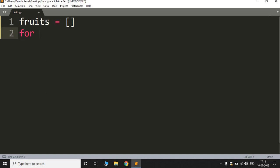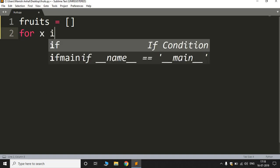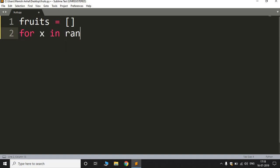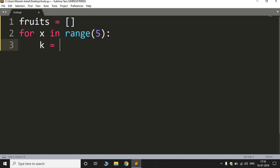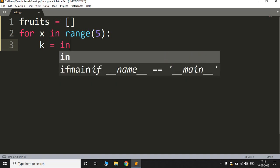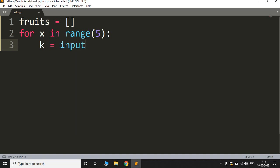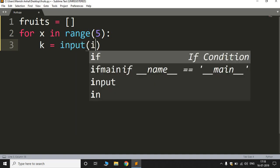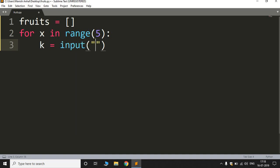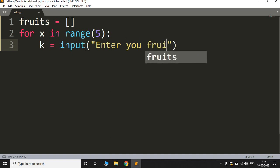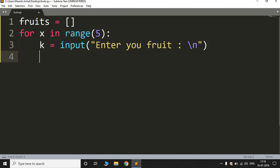So I'll write the for loop: for x in range, let's say 5, to write five of his favorite fruits. Now we'll take the input, so that input will be stored in an object, say k, and input of let's say enter your fruit, and let us print it in a different line.